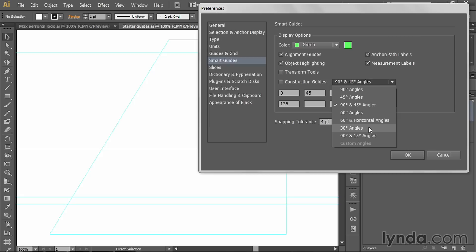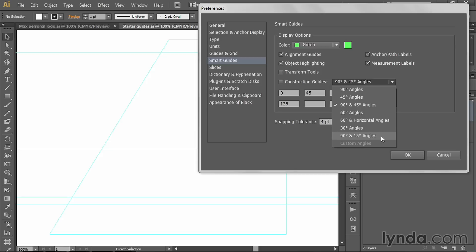I'm going to switch it to 30 degree angles. Now the thing about 30 degrees, if you decide to switch to it, is you're ruling out 45 degrees because straight diagonal lines are 45 degrees, which is not a multiple of 30 degrees. So you're going to skip from 0 to 30 to 60 to 90 and so forth. If you also want to incorporate 45 degrees, then you want 90 degrees and 15 degrees because 45 and 30 are both multiples of 15.